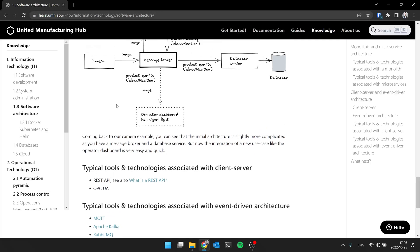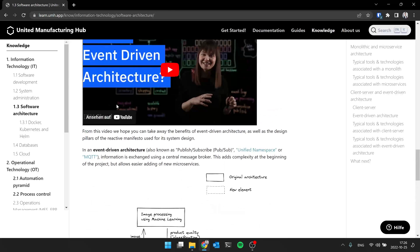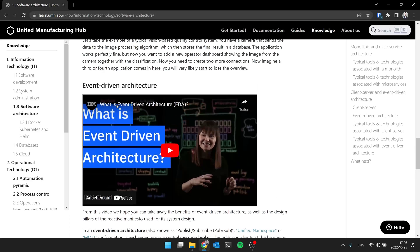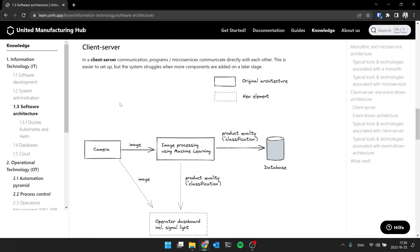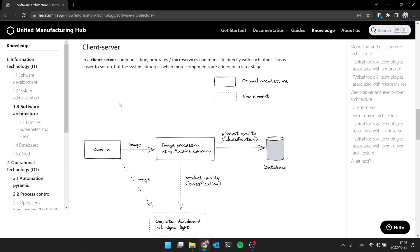With the client-server, just to get started, what you have there is you have like a website. You have your laptop, which is a client. You have a server, and your client connects to the server and fetches a website. Here we can have, for example, you have a camera which takes an image. It pushes it into the image processing algorithm using machine learning, and this one then pushes the result into a database. This would be, for example, a client-server architecture.